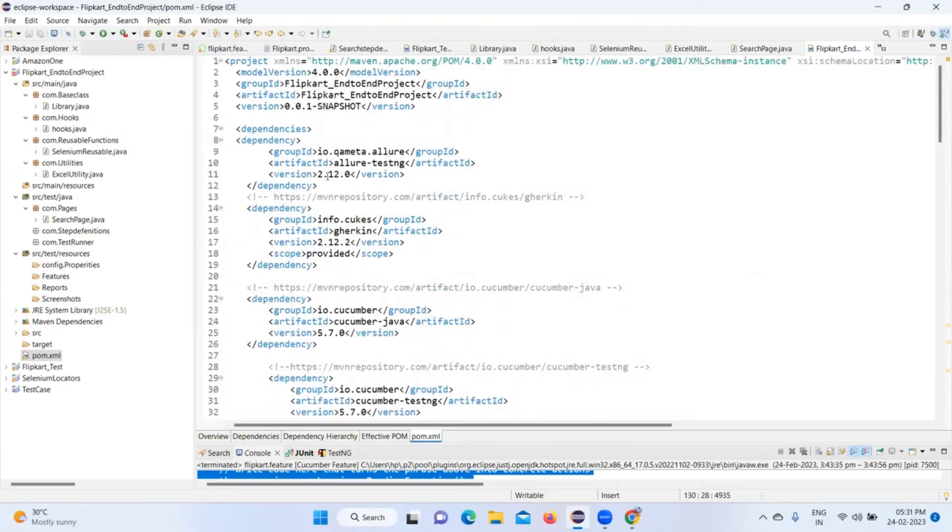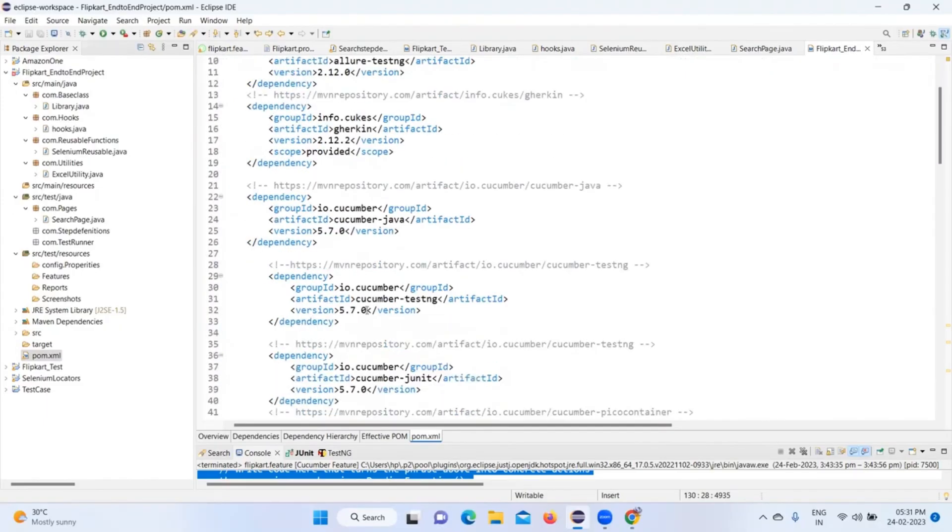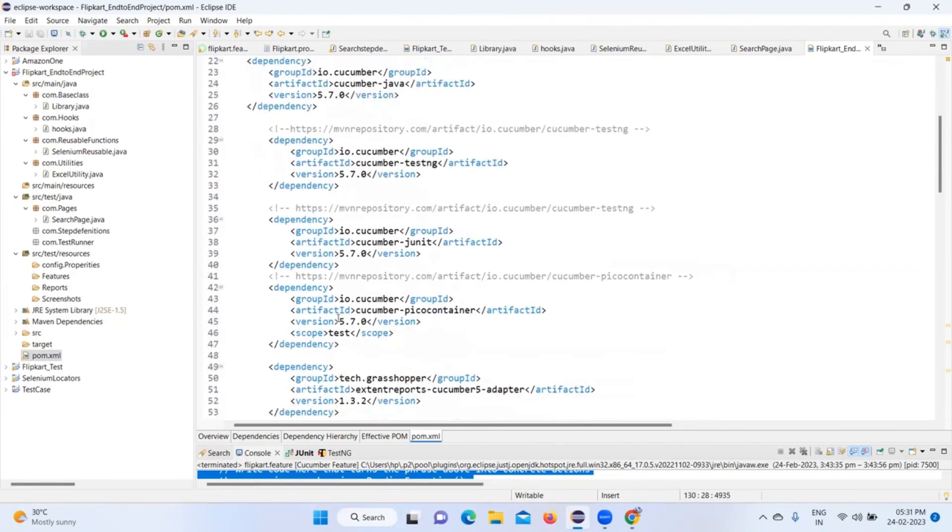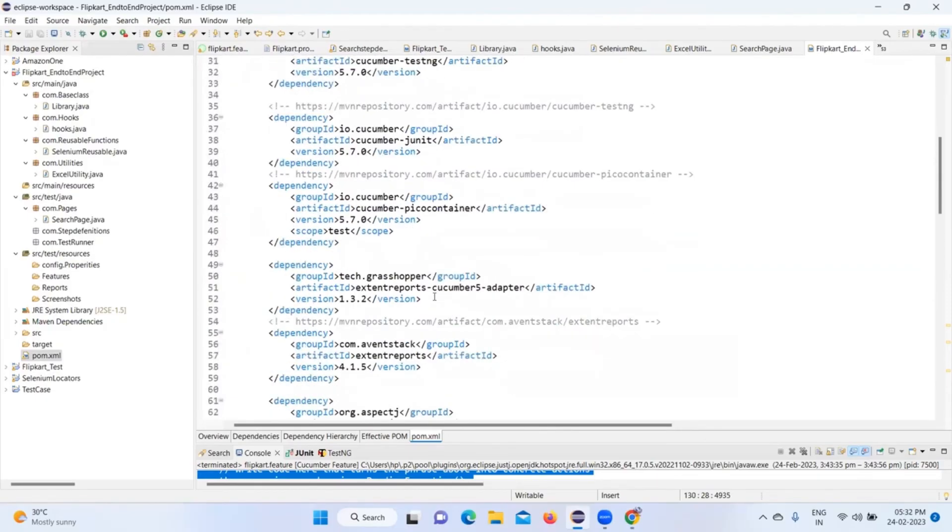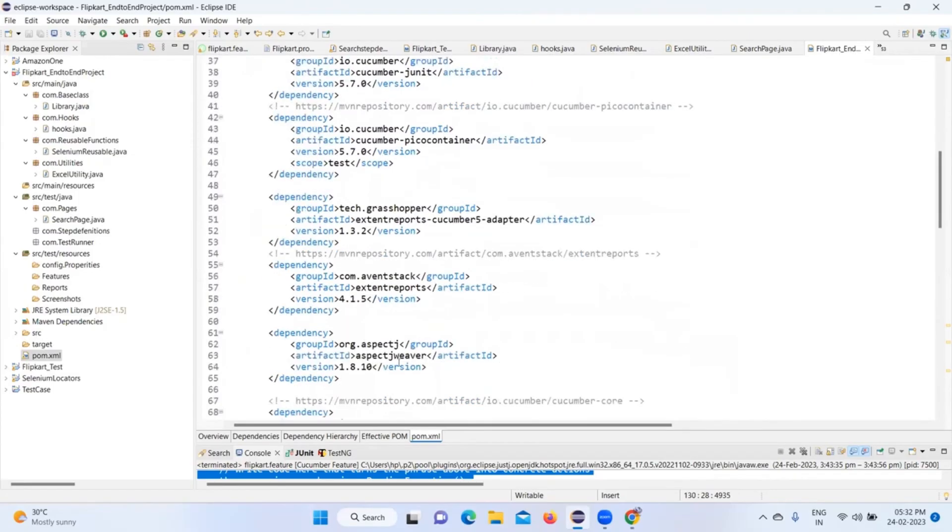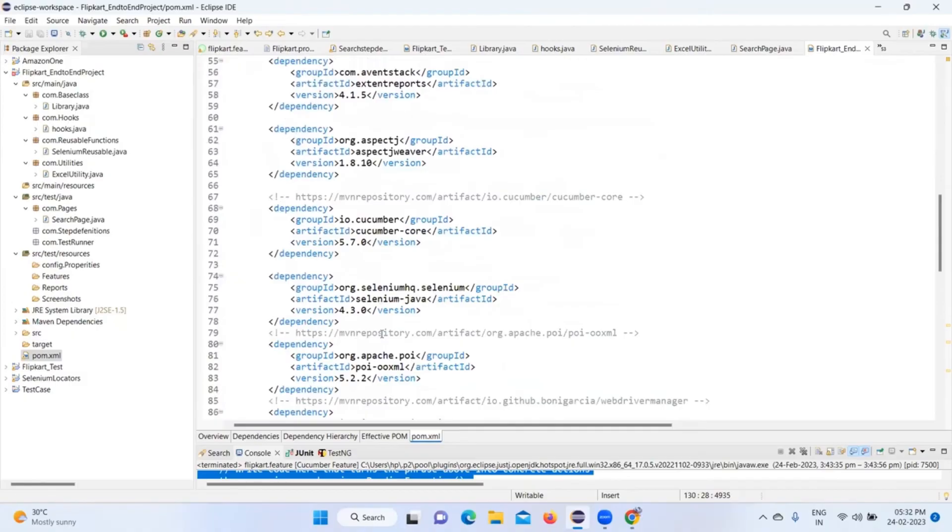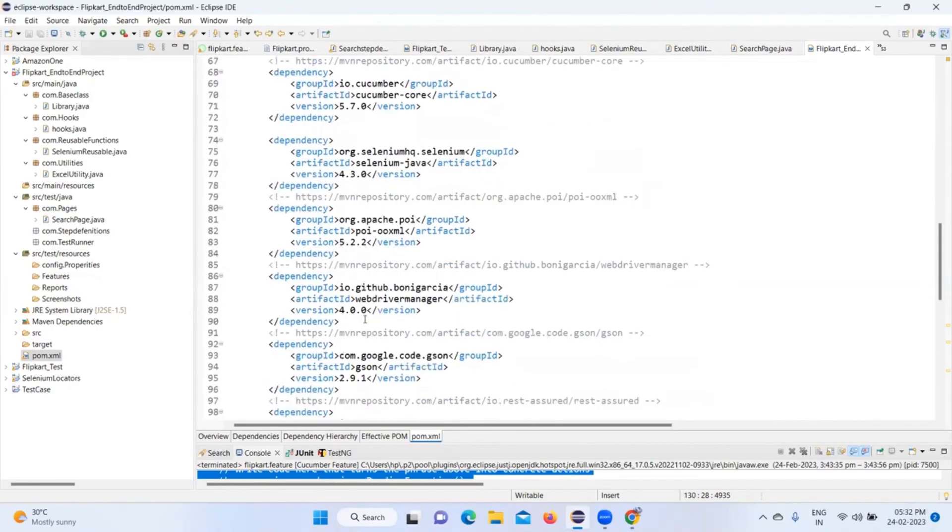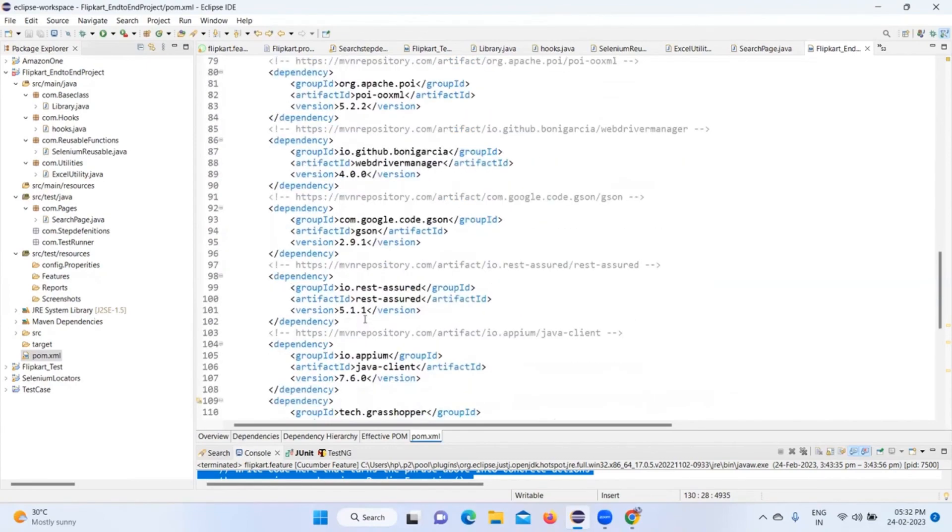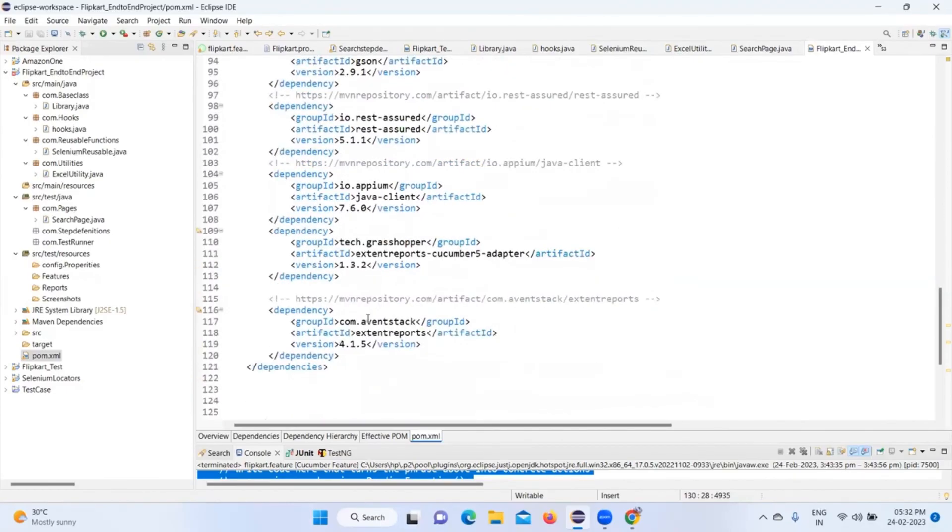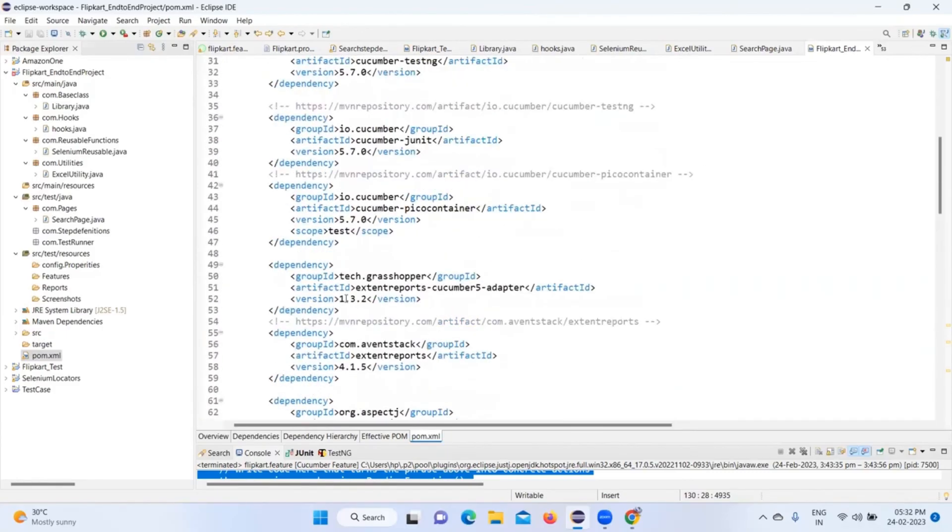First is TestNG 7.1.2.0. Next one is Cucumber 2.12.2. Next is io.cucumber 5.7.0. Cucumber-TestNG 5.7.0, Cucumber-JUnit 5.7.0, Cucumber-PicoContainer 5.7.0. ExtentReports Cucumber 5 Adapter 1.3.2, ExtentReports 4.1.5, POI 1.8.0, Cucumber-Core, Selenium-Java 4.3.0, Apache POI, WebDriver Manager, JSON, Rest Assured Java Client, ExtentReports Cucumber 5 Adapter, and Extension Report. Make sure that you are adding these dependencies.